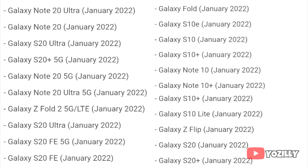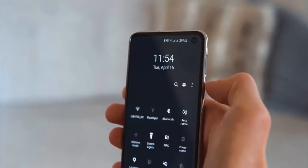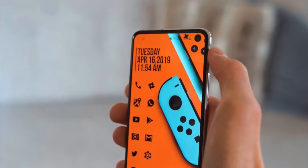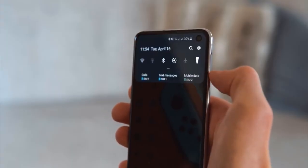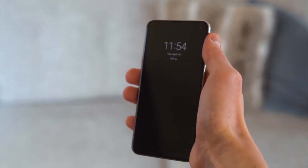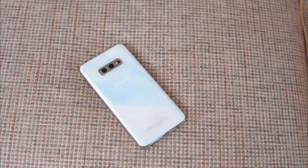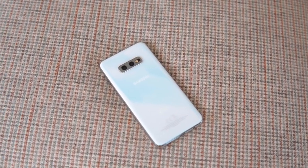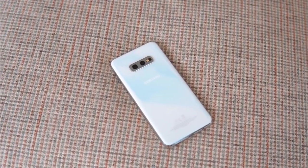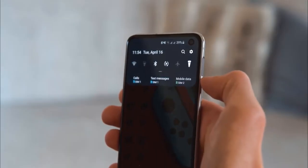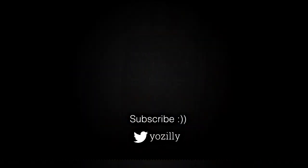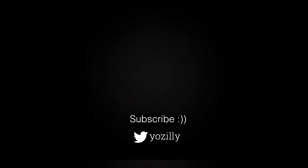As Samsung mentioned in the roadmap, all of these smartphones will start getting the Android 12 update in January 2022. An exact release date can't be confirmed, but you should see the Android 12 update on your Galaxy smartphone by the end of January 2022. Keep in mind that the release date may vary depending on where you live, so it might take some time for the update to reach your smartphone.